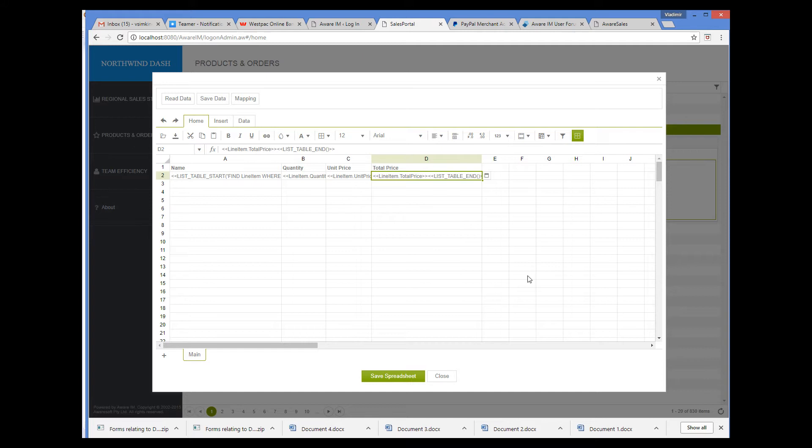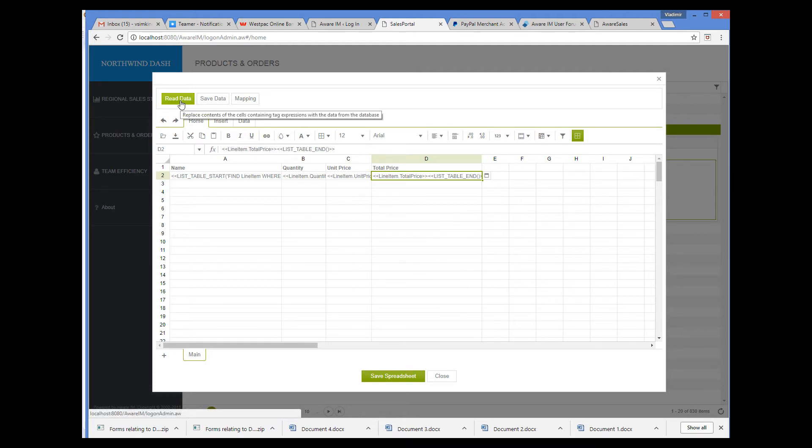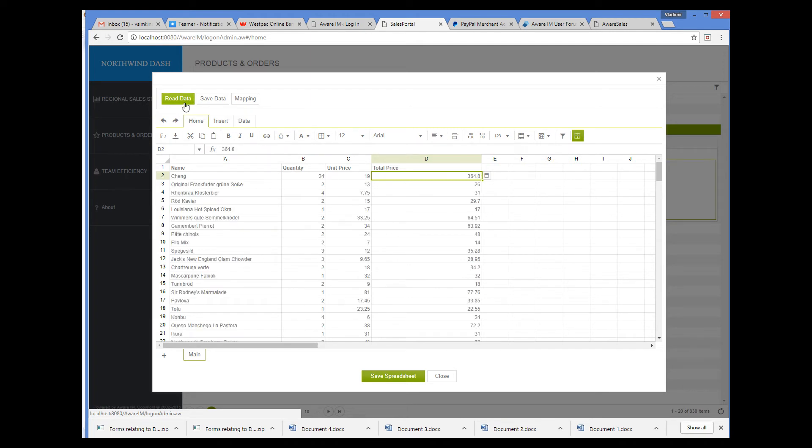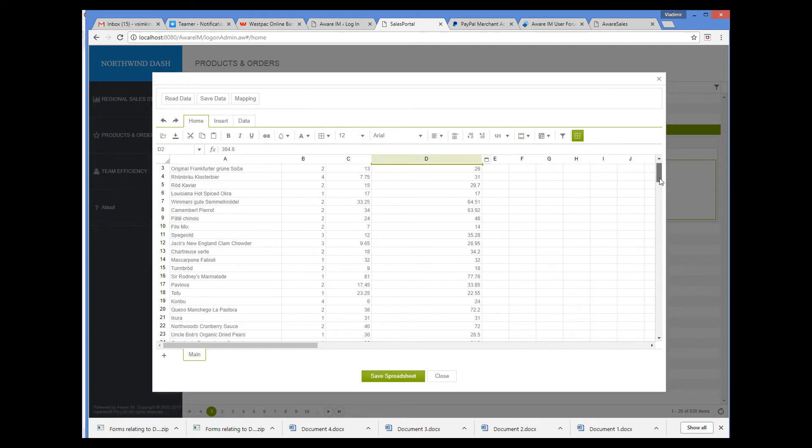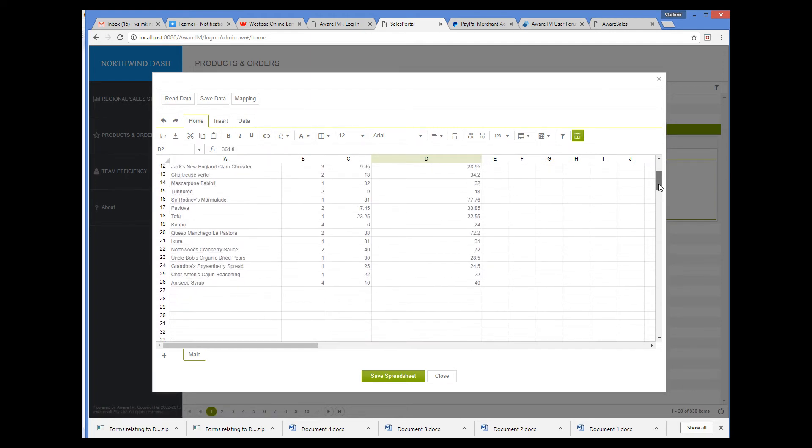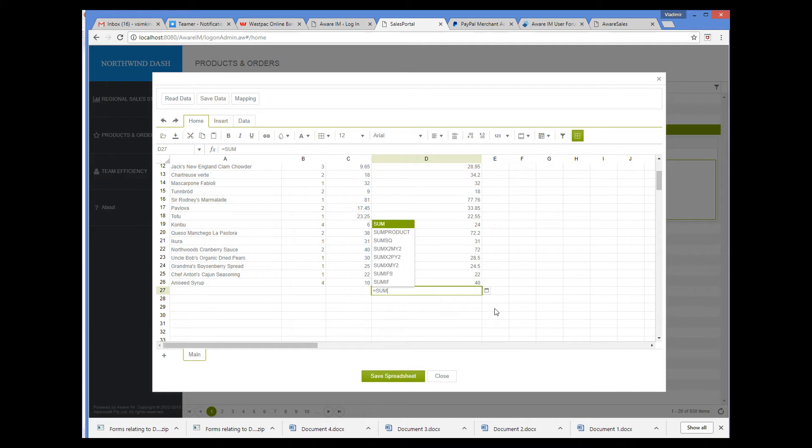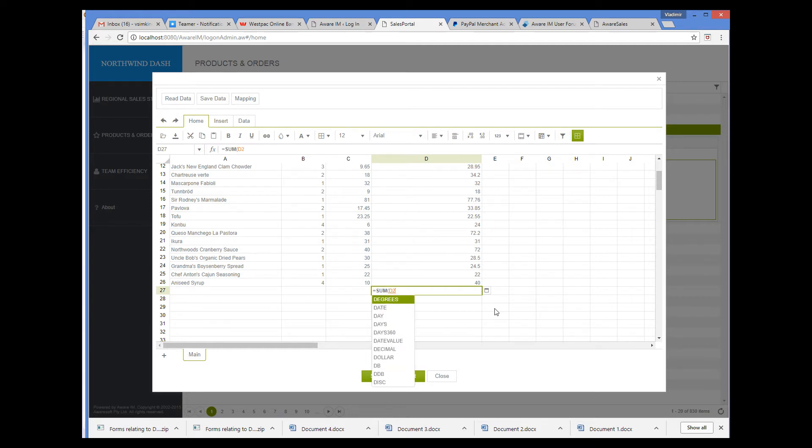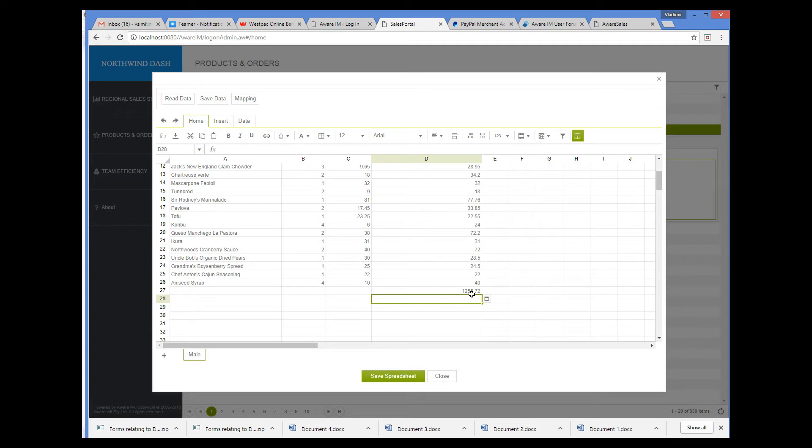Now I can read the data from the database, and all the line items for this order will be populated from the data in the database. To do this, I click the Read Data button. I can now add a cell with the function that calculates the total. So here is the total.